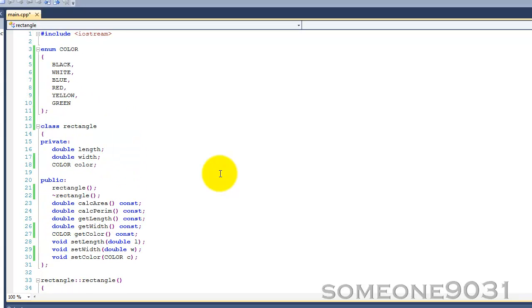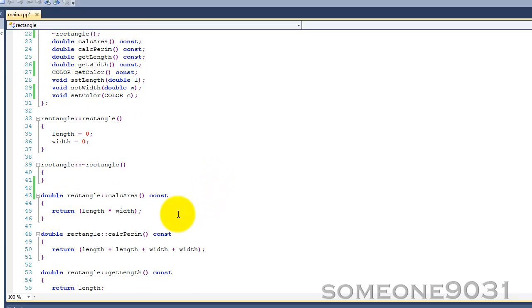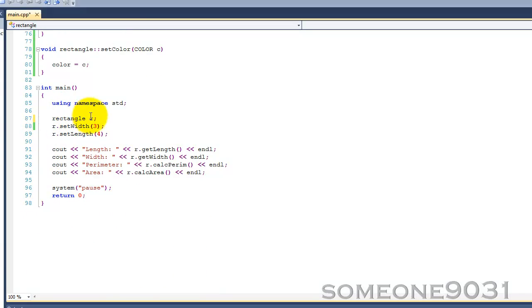Basically what a constructor is, is a member function of a class that is called whenever an object or instance of that class is created. So when we declare this rectangle object down here, rectangle r, we create a new rectangle object, so we call the constructor. The constructor is automatically called.